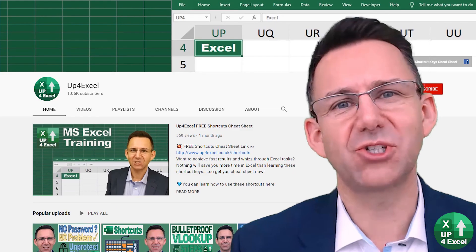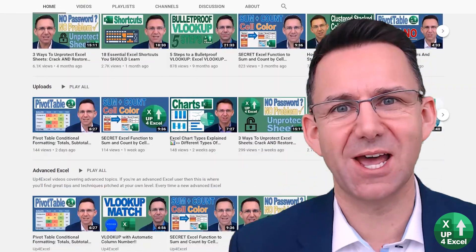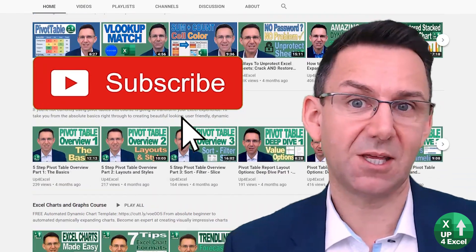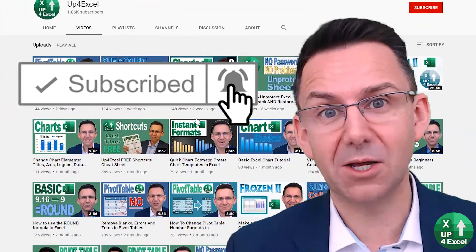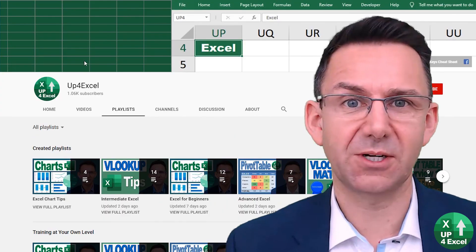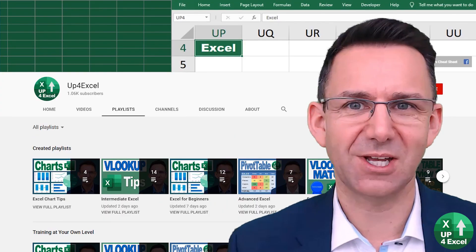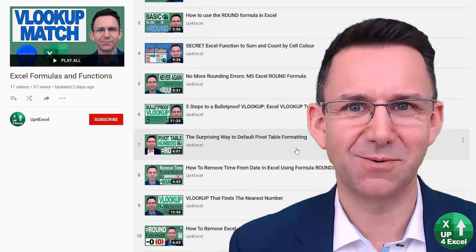Make sure you check out the other videos on Up for Excel. If you like what you see, hit that subscribe button and the bell icon as well — you'll get notified of the next videos coming out, and I'll see you soon.